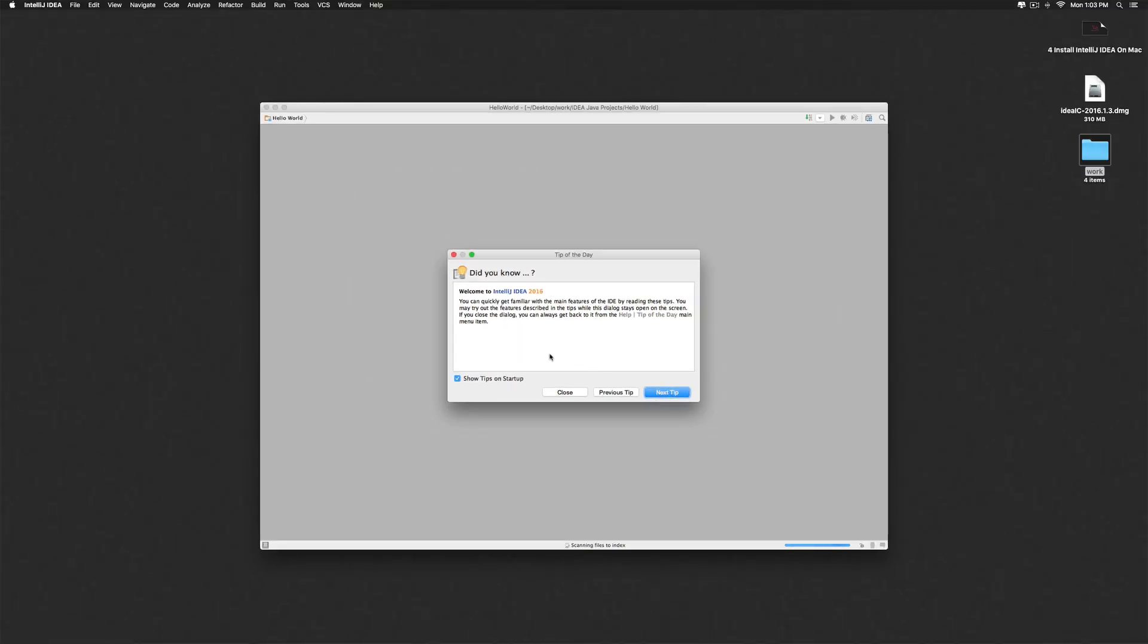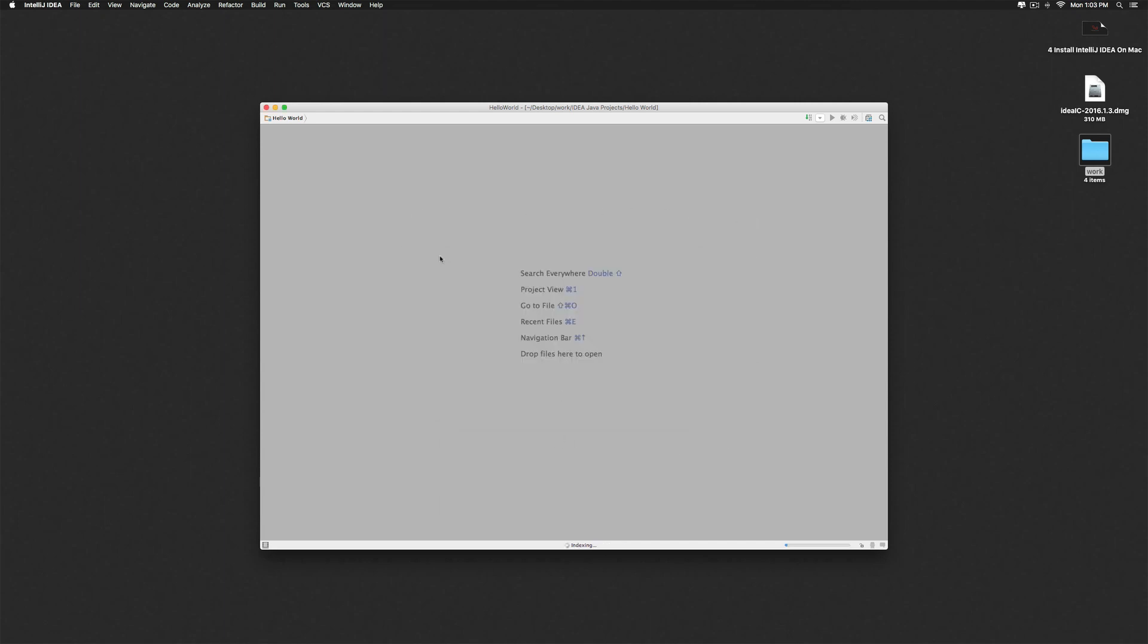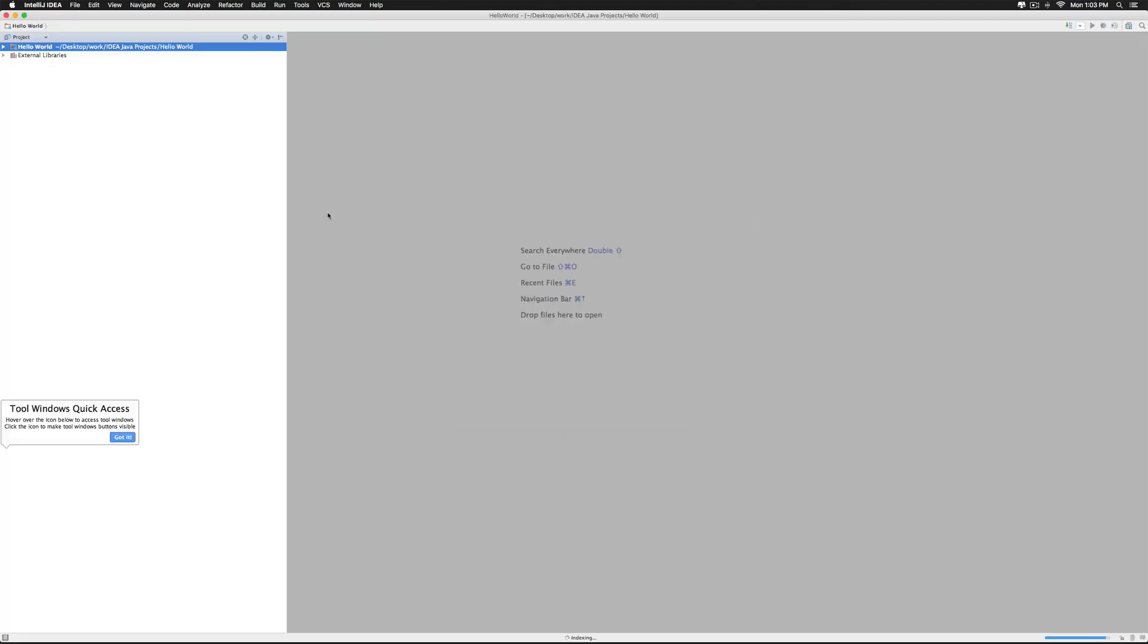So notice that IntelliJ pops up with a tip. Let's close that. And there we have our project screen. Right now we are looking at our project hello world which is seen on the left hand side here.